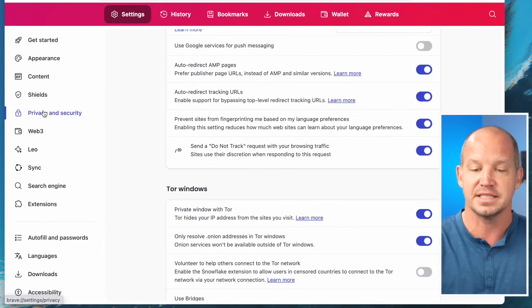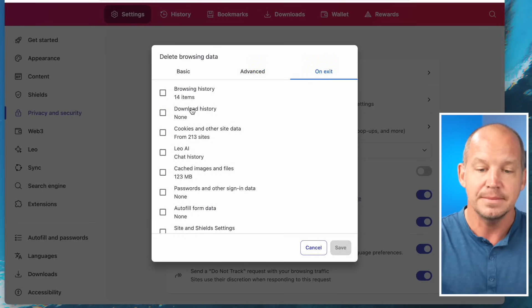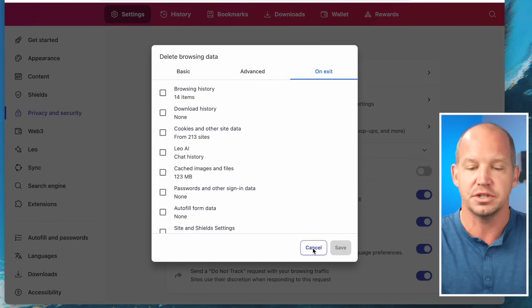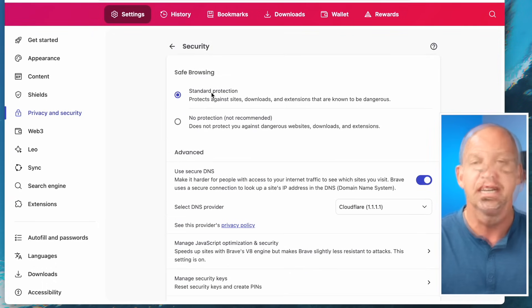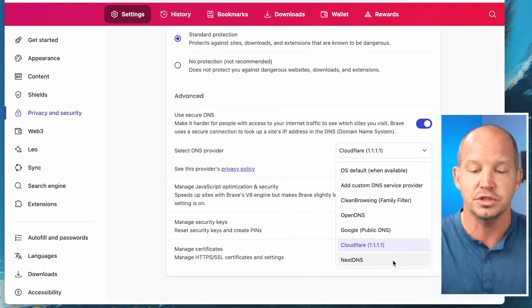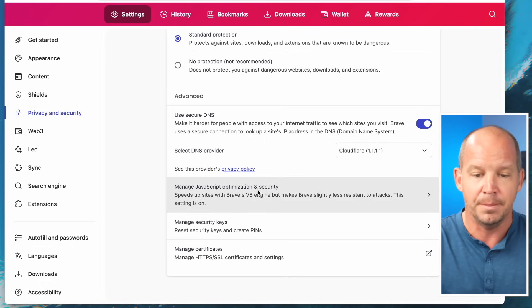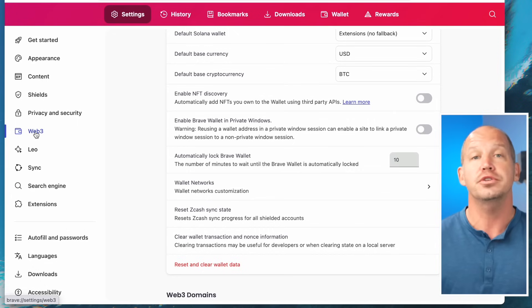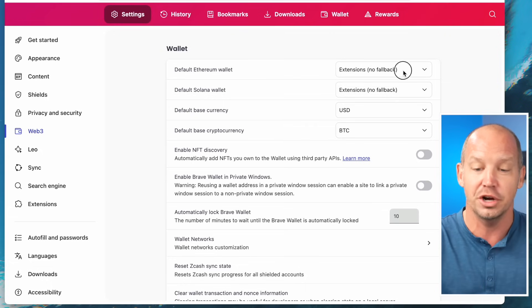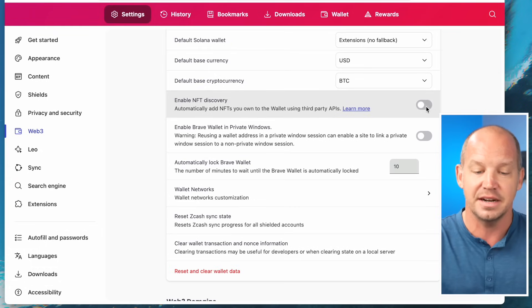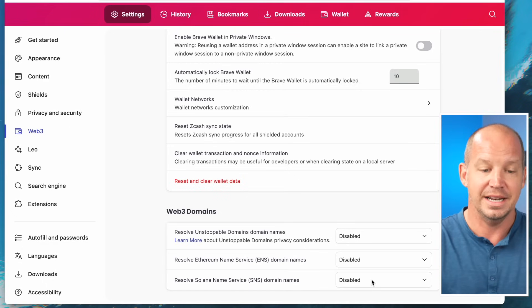Let's move on to Privacy and Security. You can delete browsing data — some people do it on exit, but I'm not that concerned about browsing or download history. For security, I keep standard protection. I prefer to use a secure DNS — Cloudflare has a very good reputation, so I recommend that. I don't use Web3 very much, so I go to extension with no fallback, turn off NFT discovery, and disable all Web3 domains.